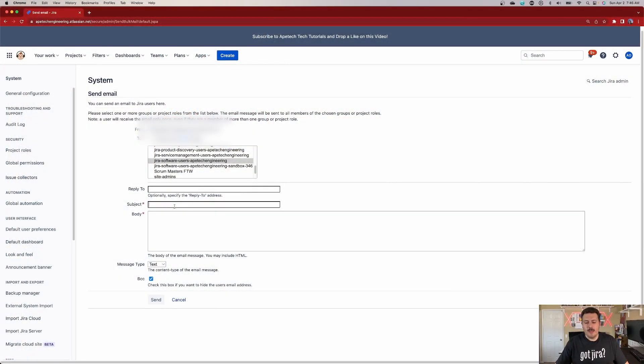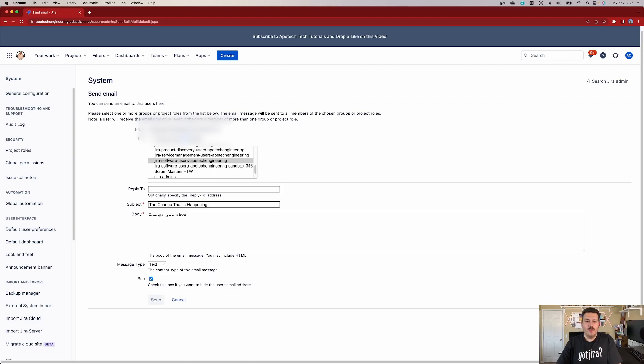The Subject should be pretty self-explanatory — this is whatever change or communication is happening, and that's where you put your title. The Body is where you construct your message and put in whatever information you want to share: what's going on, what's going to happen, the impact — whatever you want to write goes into the body.